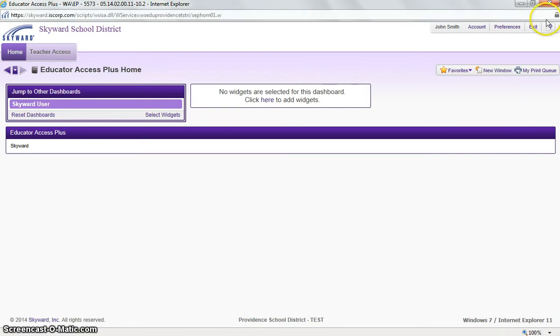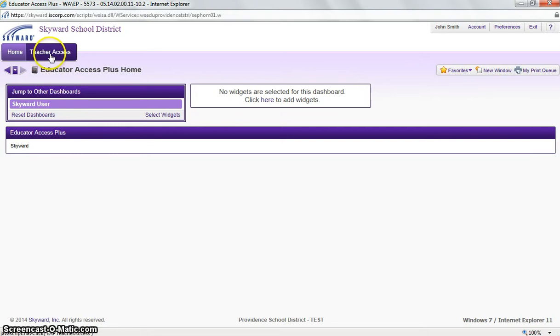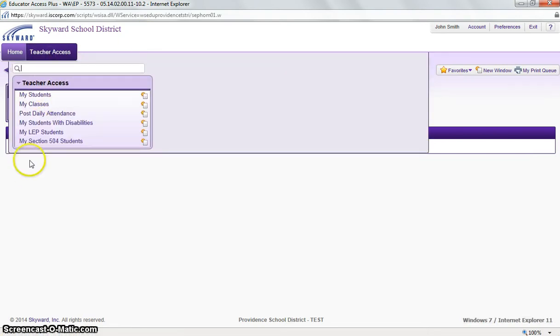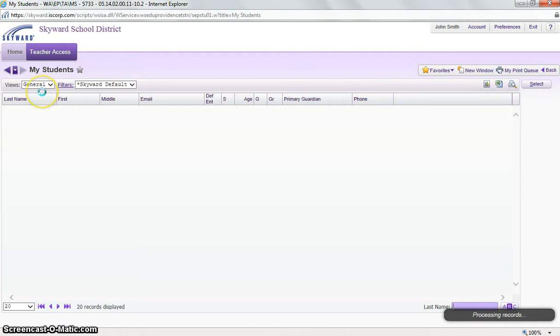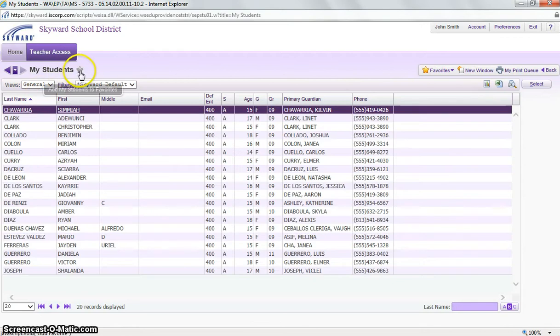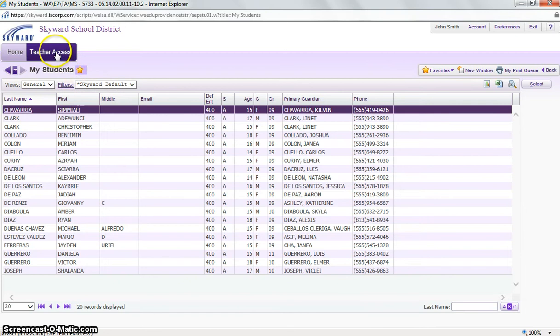Right below that, we can see our My Favorites link. If we click that, I currently do not have any favorites. If we want to go to our Teacher Access and go to any of our links here, I will go to My Students. And right next to our title, we can see a little star. If we just click the star, now that will save it into our My Favorites.